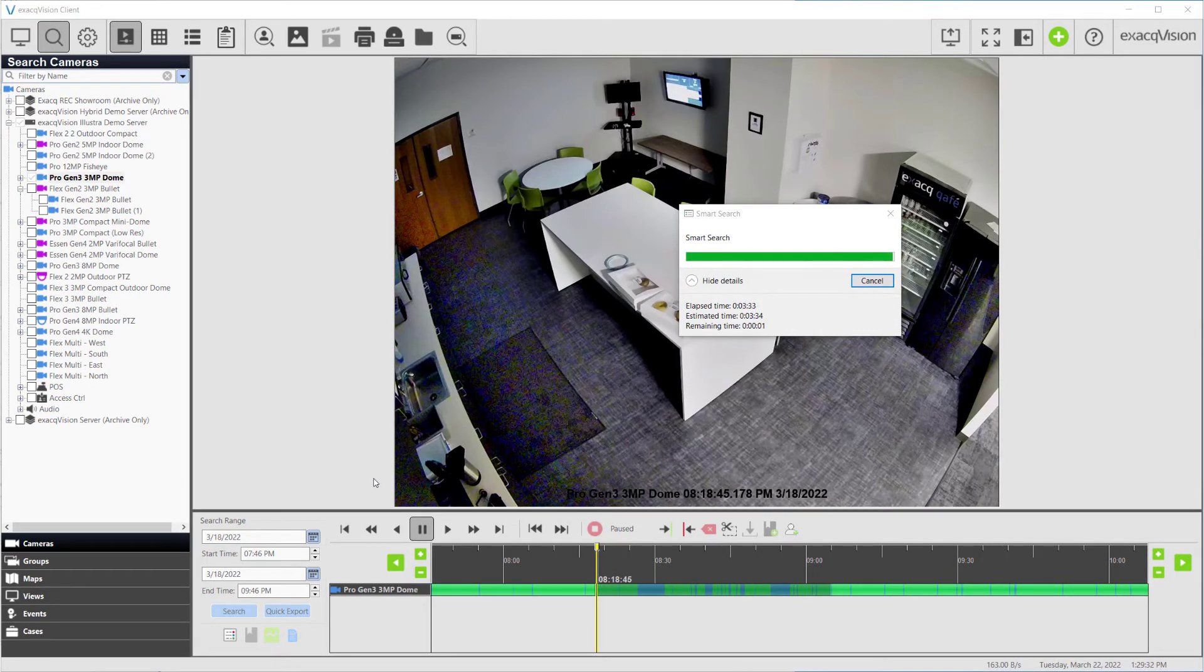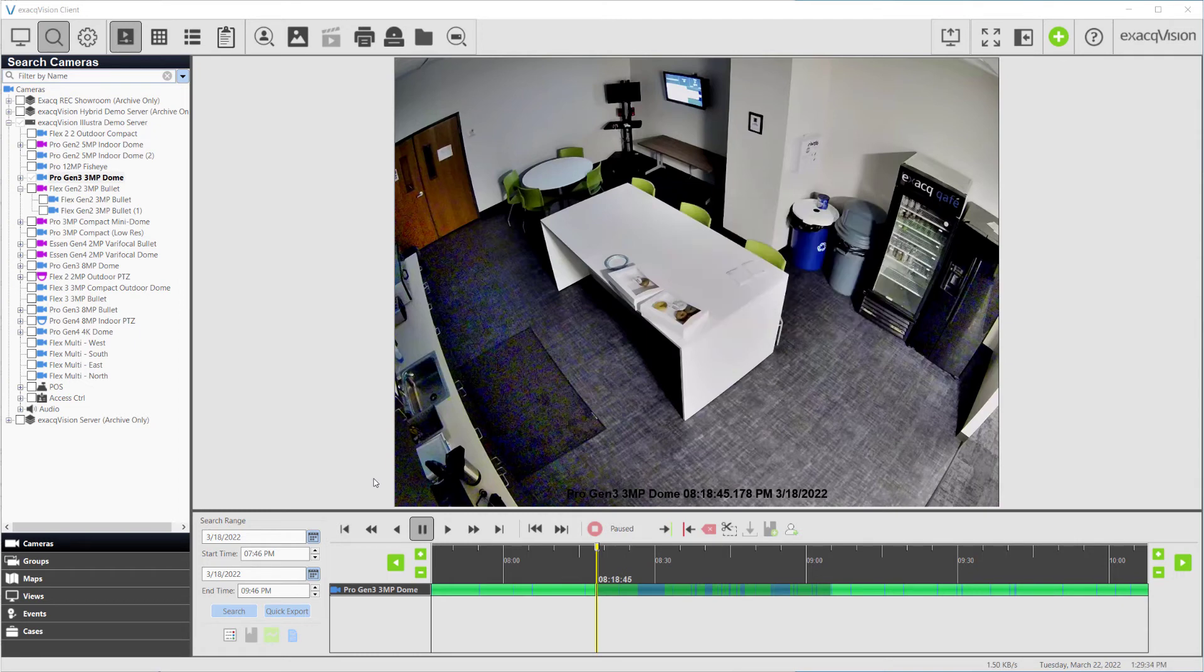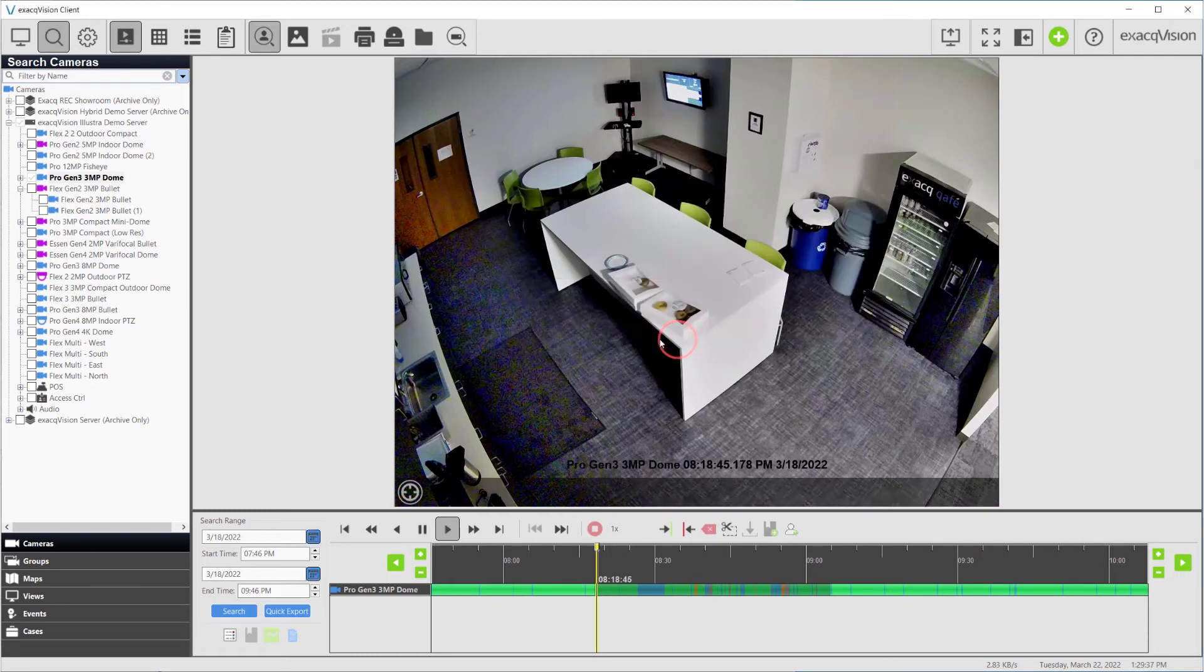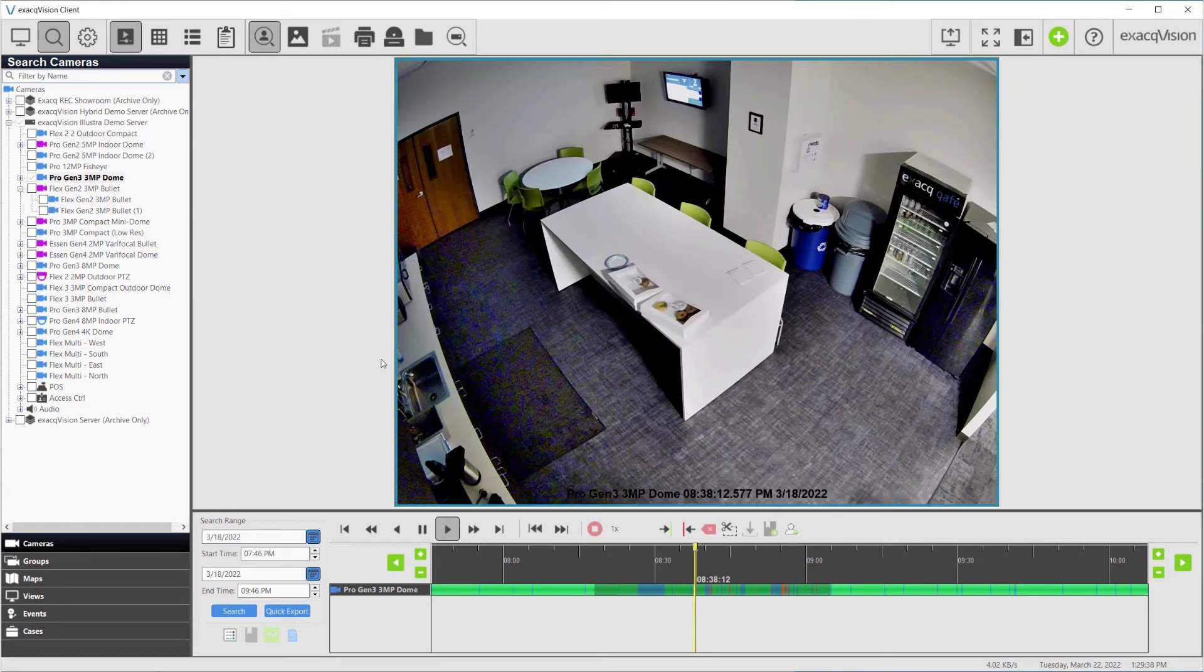A dialog box will appear when completed, telling you the number of video frames found in your Smart Search. Click OK to continue.